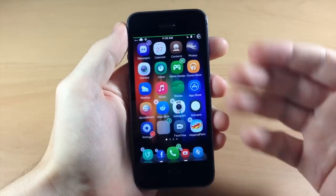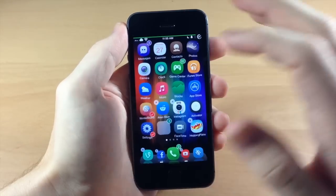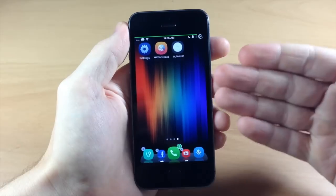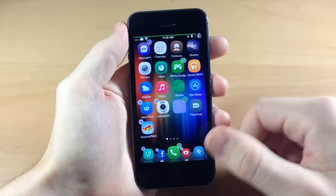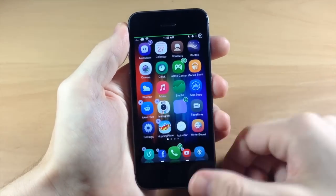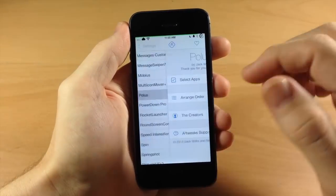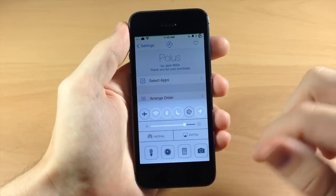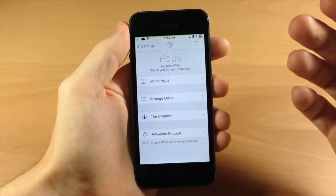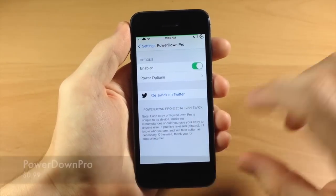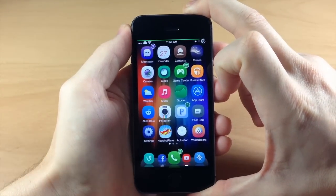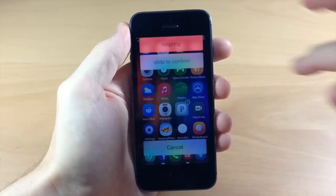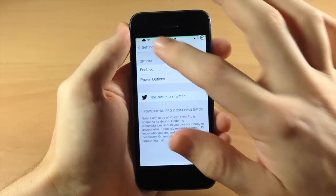Going back we have Multi Icon Mover Plus — this is a really cool tweak I always use. You can select icons by tapping a check mark, swipe over to a page, hit the home button and it's going to automatically place them. We also have Polus which is going to allow you to change up what the switchers down here look like and add your own. We also have Power Down Pro — if you hold down the button you can swipe through safe mode, shutdown, reboot, and respring, then slide to confirm.